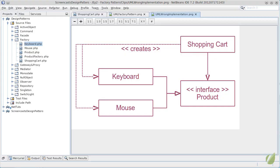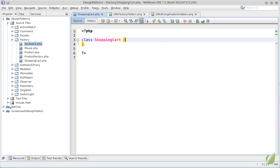Let's imagine we are required to create a shopping cart capable of keeping a list of products. These products will be implemented by the keyboard and the mouse objects. The product will be an interface defining all the methods that keyboard and mouse has to implement. Creating this object will be done in the shopping cart.